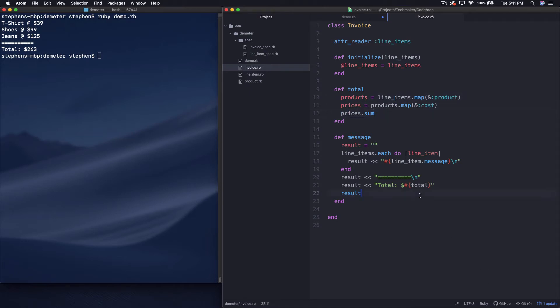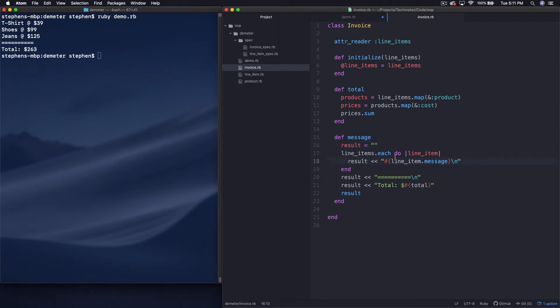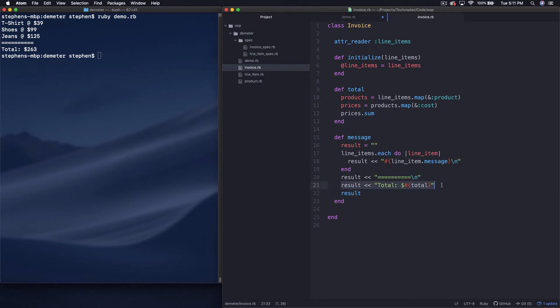And last, our invoice has a message down here, which is what you see printed out in the top left of my screen. So we just iterate through each line item. First, we set up an empty string. We iterate through each line item and then add the message plus a new line character. And then we add this sort of bars with the new line character and then we add the total message at the bottom. So that is all of the main code.